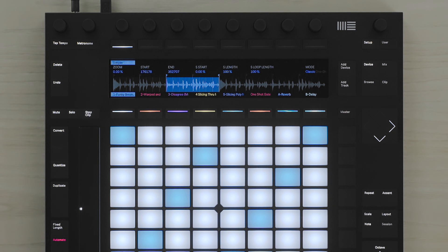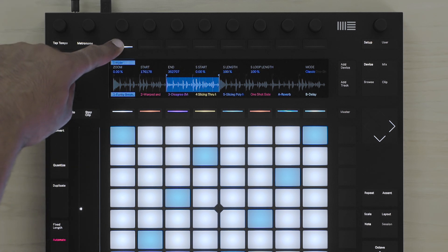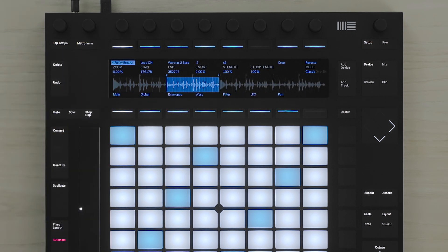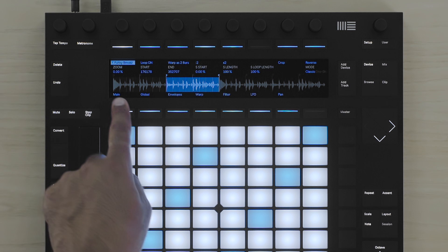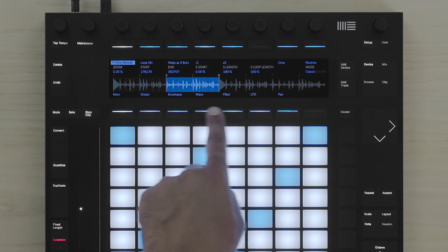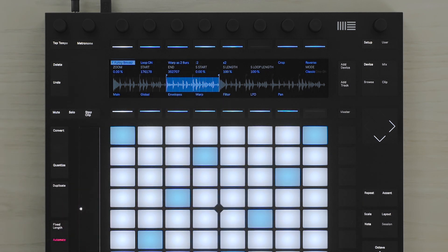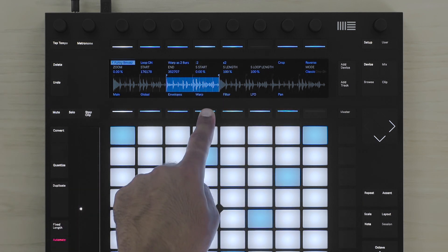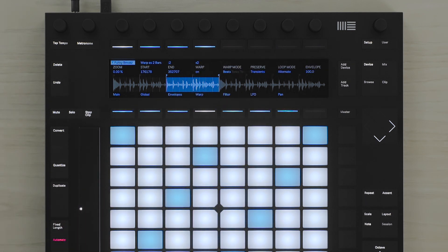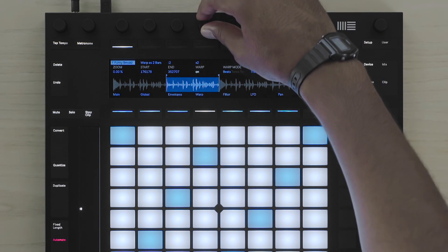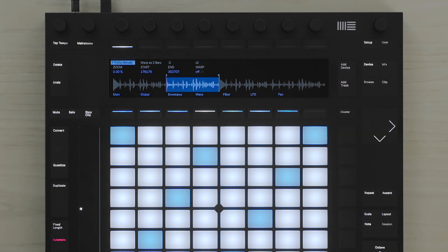If you would like to switch off the warping function, then you'll just have to go deeper into the Simpler menu. To do this, I'll press the button above the display where it says Simpler. Now I have access to the different pages of all the parameters of Simpler, and I'm going to choose Warp. Here I can switch the Warp off.